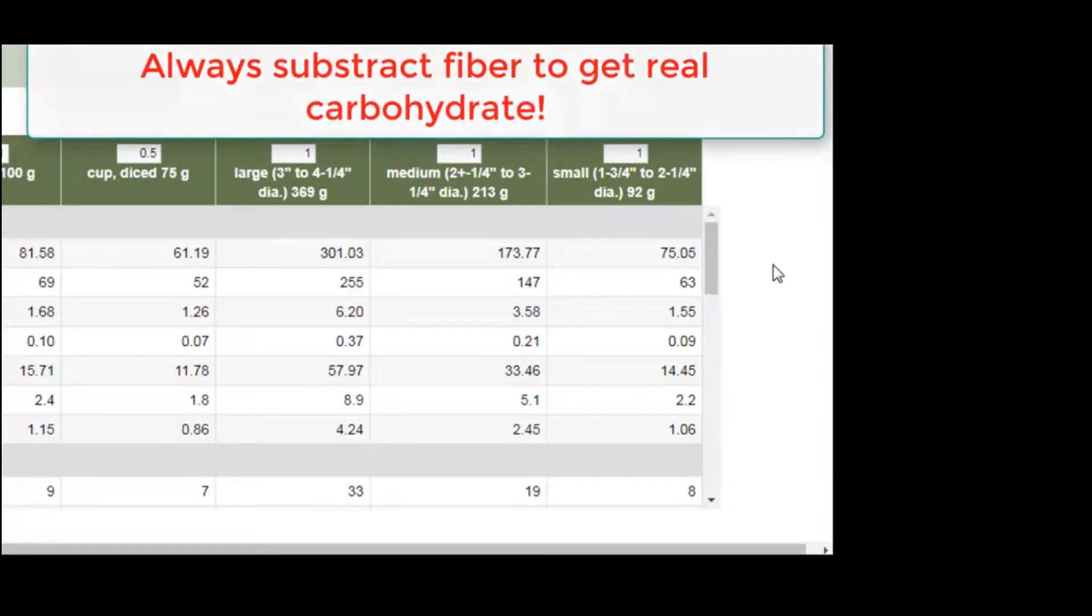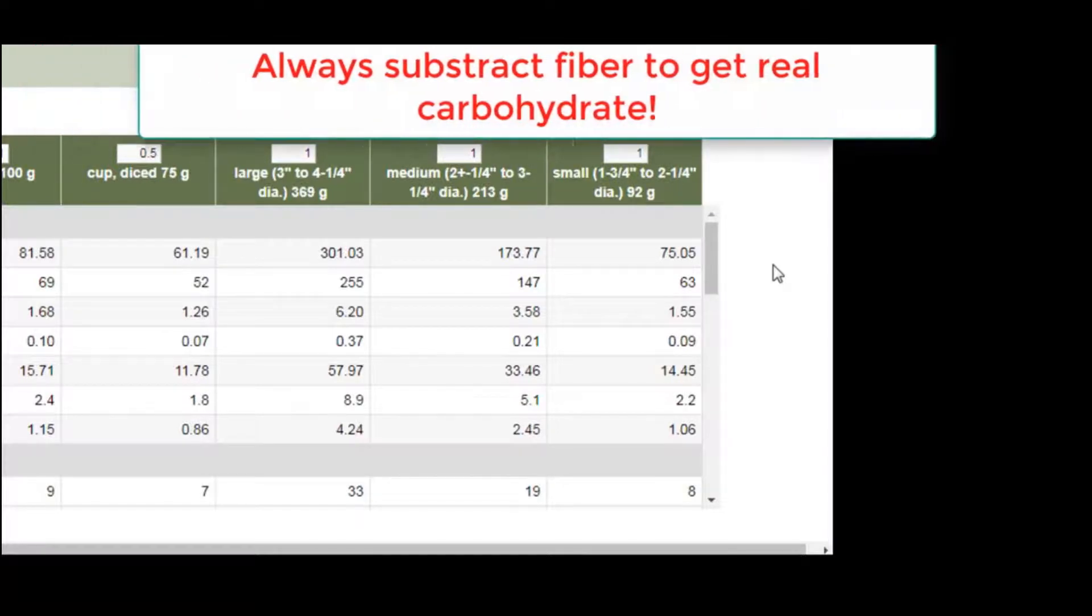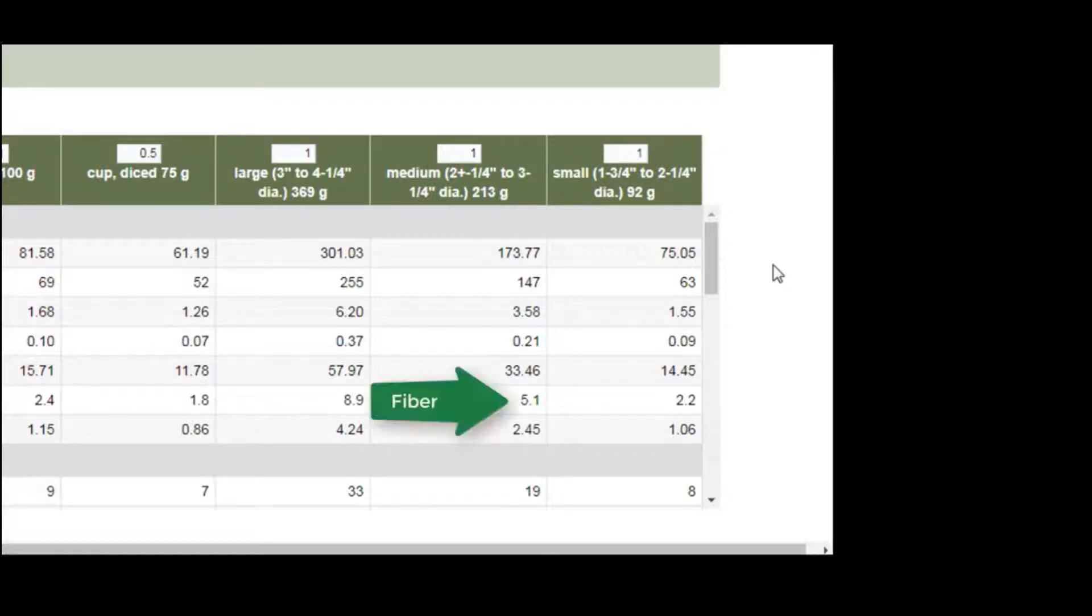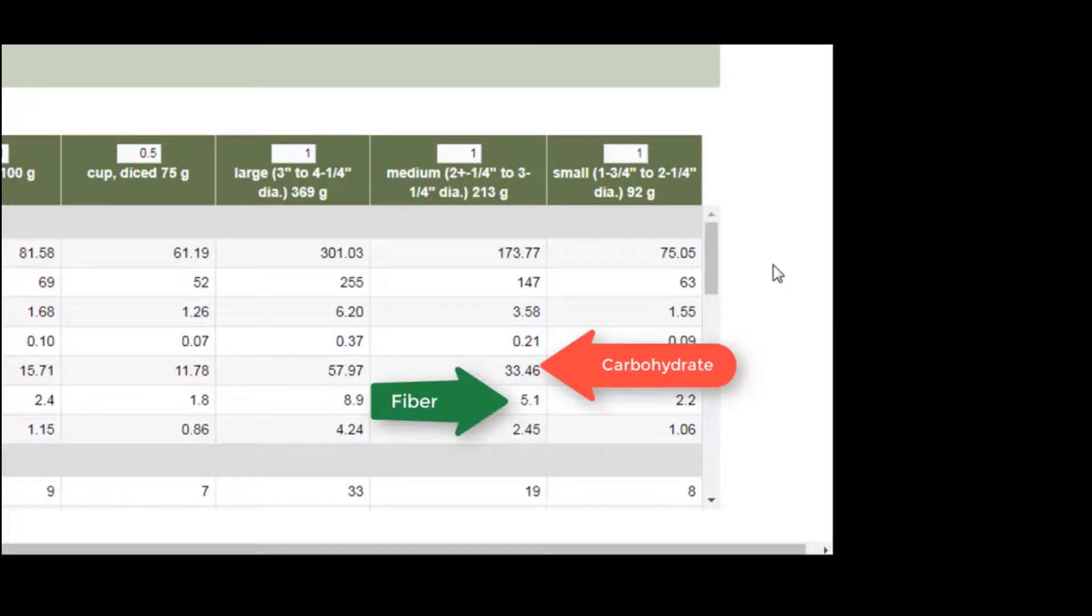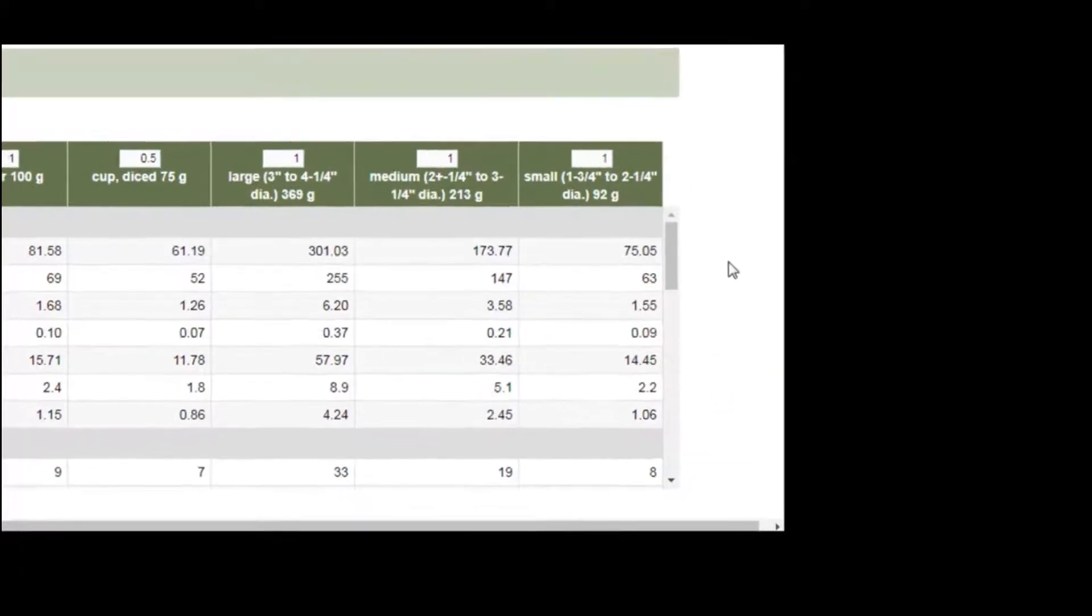In this case, the fiber for one medium-sized white potato is 5 grams. Subtract this number from 33, you get 28 grams. So the amount of carbohydrates that can be absorbed in one white potato is 28 grams.